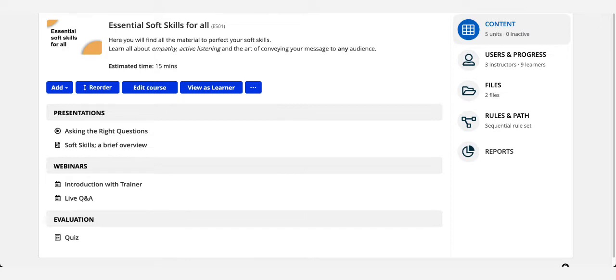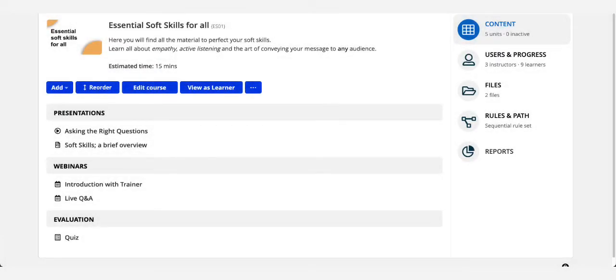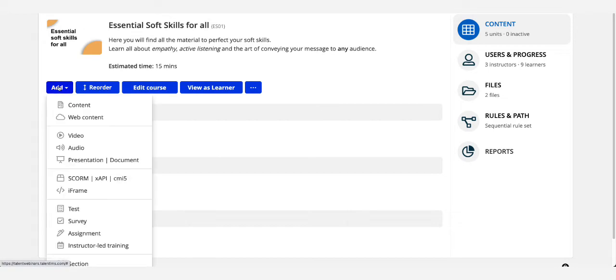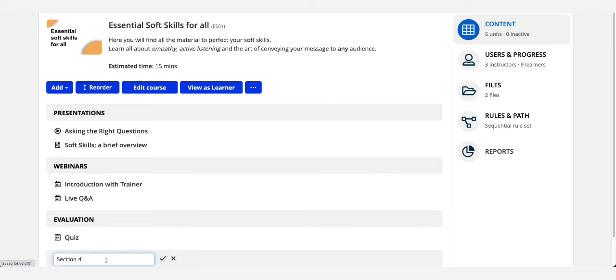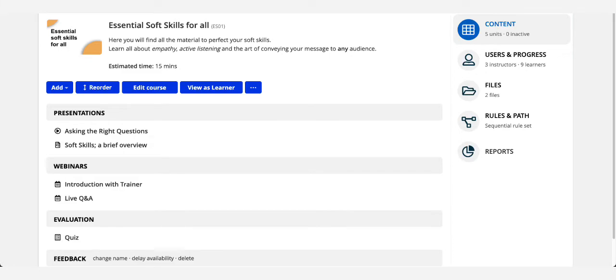For example, you could organize units by the type of training. ILTs or webinars can have their own section. Just add a new section this way, give it a name, and save.